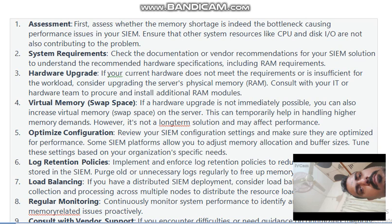Hardware Upgrade — if your current hardware does not meet the requirements or is insufficient for the workload, consider upgrading the server's physical memory. Consult with your IT hardware team to procure and install additional RAM modules. Virtual Memory/Swap Space — if a hardware upgrade is not immediately possible, you can increase the virtual memory swap space on the server. This can temporarily help handle higher memory demands, however it is not a long-term solution and may affect performance. Optimizing Configuration — review your SIEM configuration settings to optimize performance; some SIEM platforms allow you to adjust memory allocation and buffer sizes.